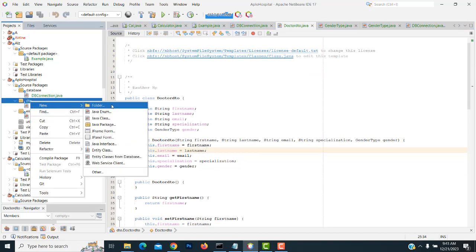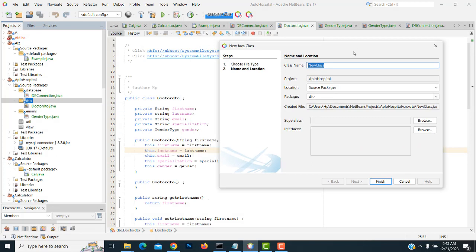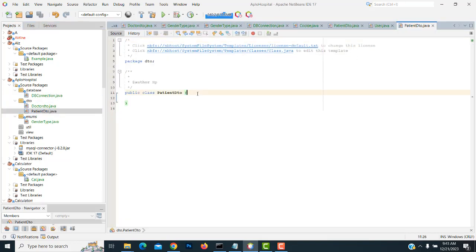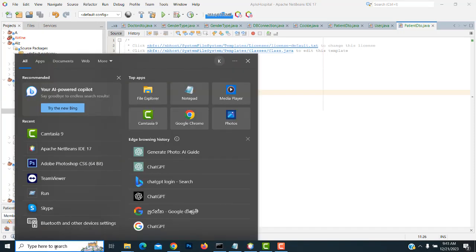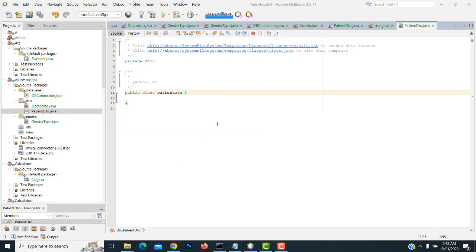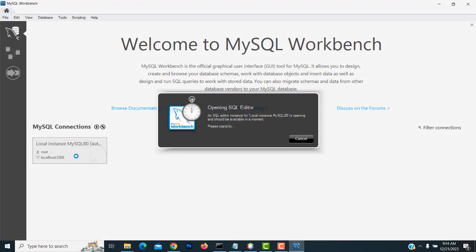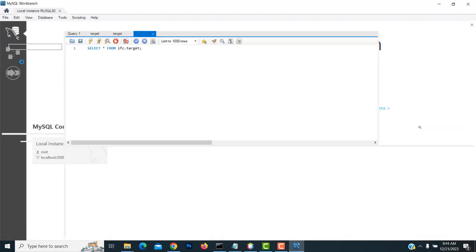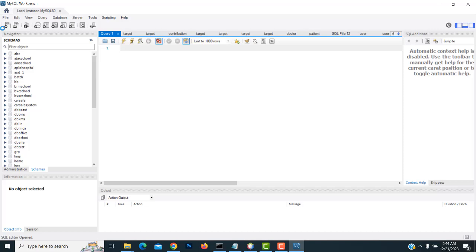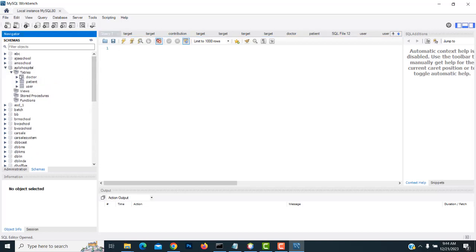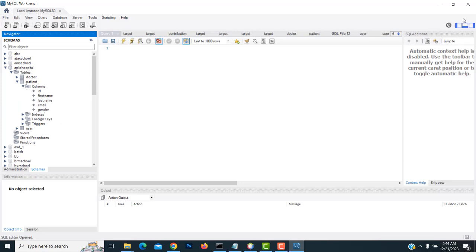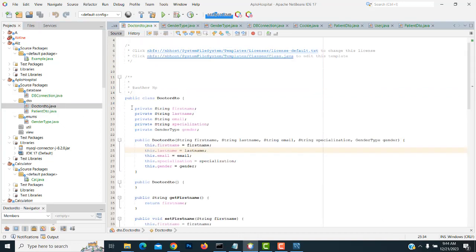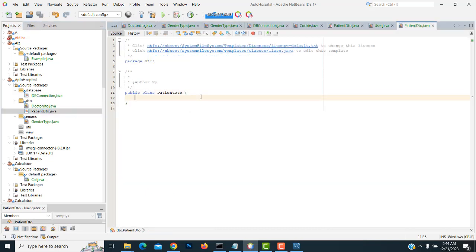Now I'm going to complete the DTO for the patient. Here the patient — what are the attributes? Let's open up MySQL Workbench. If you haven't installed MySQL Workbench yet, you need to install it. Instead of MySQL Workbench you can use XAMPP server — no problem. Our database is 'apl_hospital'. The patient table columns consist of: first name, last name, email, gender. We don't need specialization. Copy all the properties.